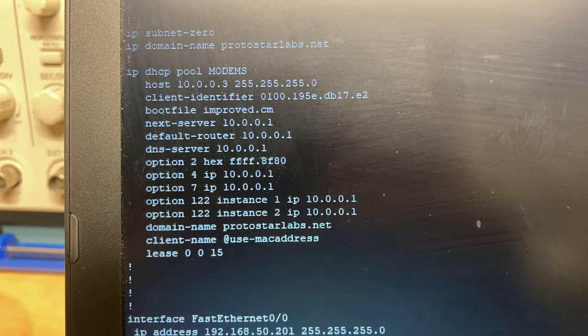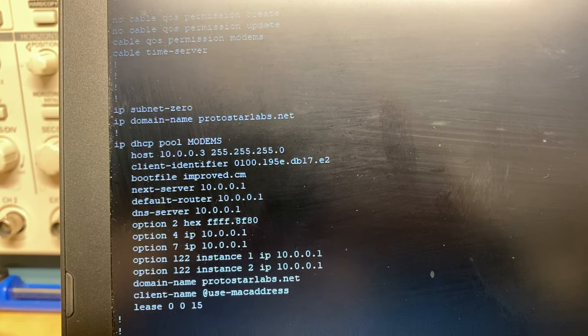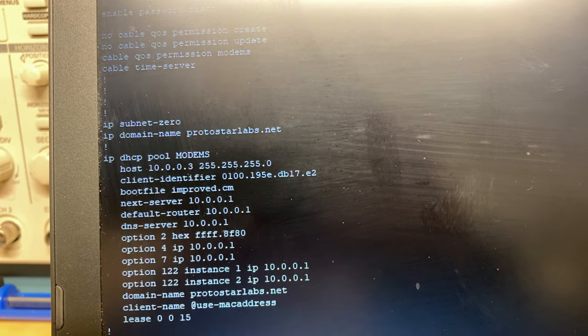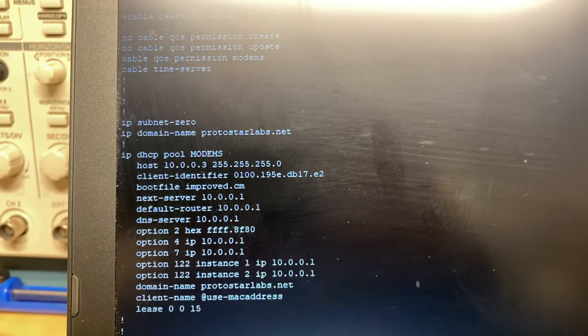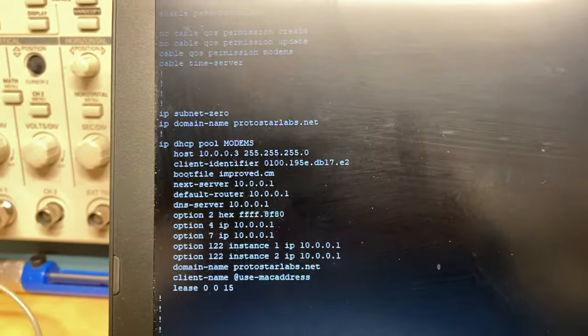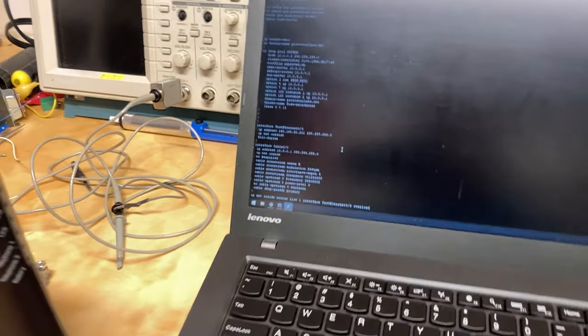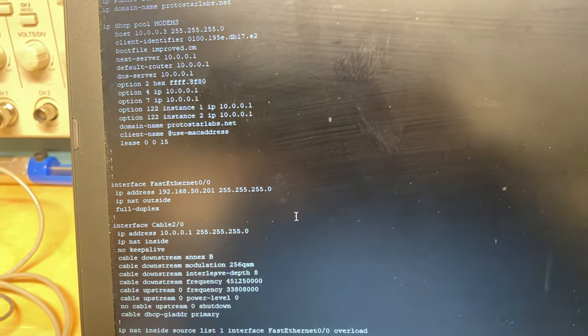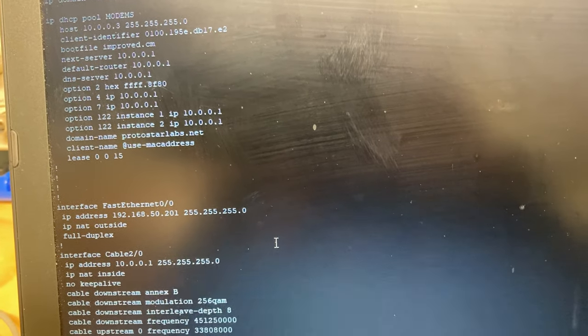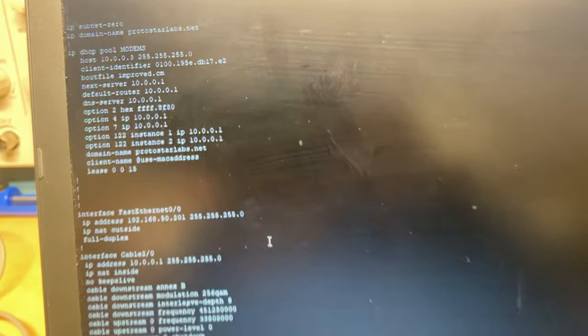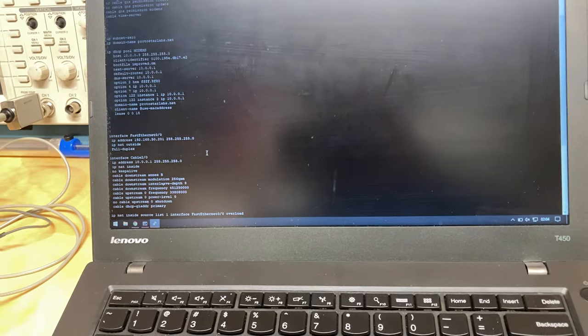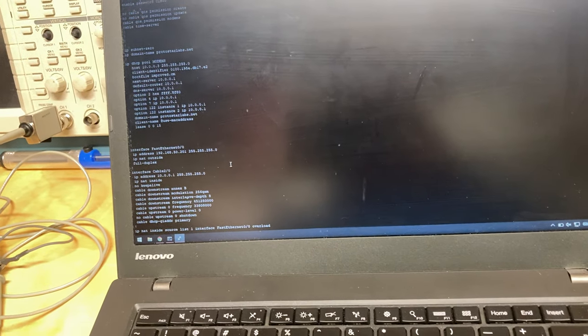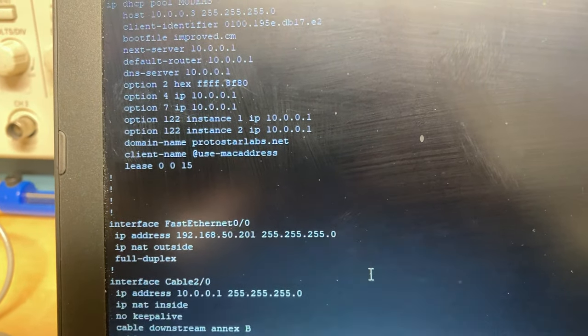The time zone's required for the time of day and all that. So it's sent as a DHCP option. Then right below it, we have option four and seven. In any case, option four, seven, and 122 are all used in combination. One of them is the time of day server. Option 122 has two instances in there, which are the same IP address. That was something that you had to do for the Arris modems as well. Otherwise they ignore it. You have to have both. And then there's domain name and client name. Client name is set to at use-Mac address. And then at the bottom we have lease 15 minutes.